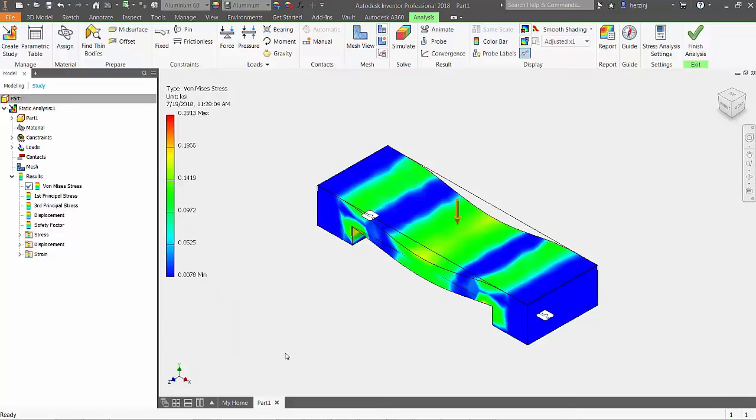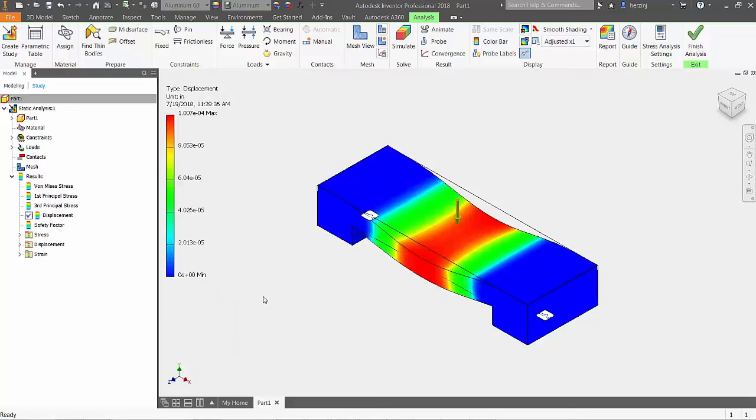That's all there is to running a basic linear stress analysis using Inventor. Join me again for the next Autodesk Inventor 101 The Basics episode where I'll take a look at design accelerators.